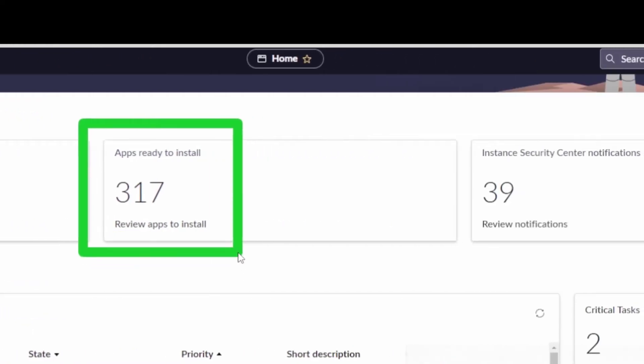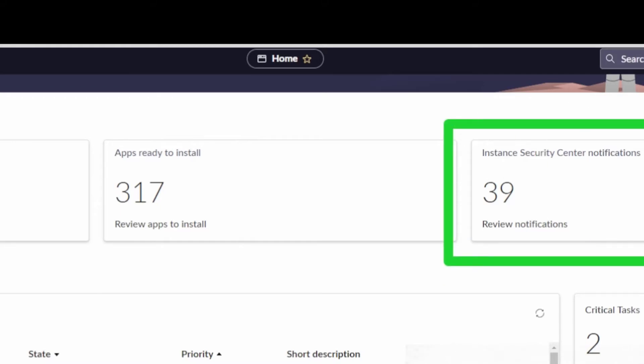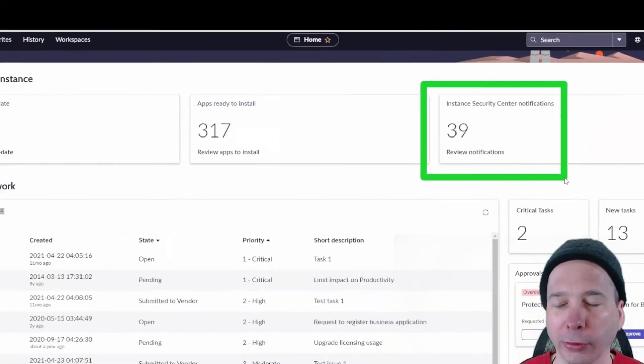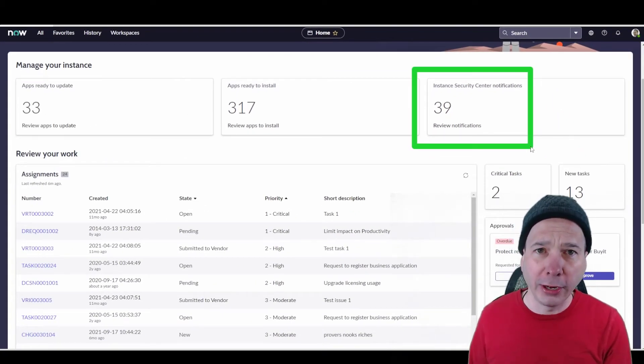Apps ready to install. So these are things I'm licensed for, I'm eligible to install, but are not installed in my instance. So good call out there to bring my attention. And then bringing in some instance security notifications, instance center, security center notifications from that particular dashboard or workspace. There's 39 of them.